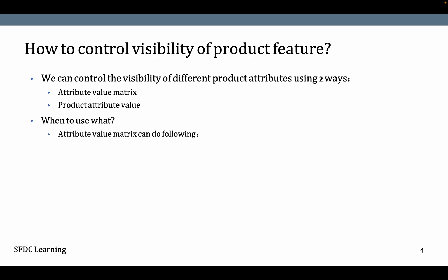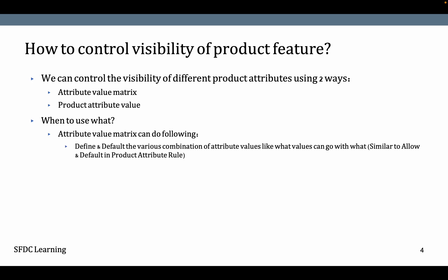Attribute Value Matrix can do the following. It can define and default the variation combination of attribute values. It can default some values to picklists and allow specific values or specific combinations only. This is called picklist value visibility.